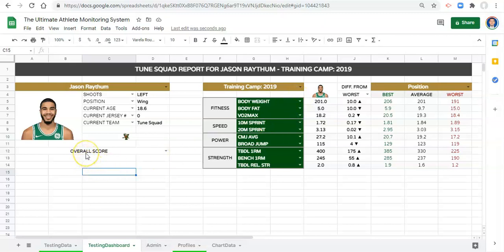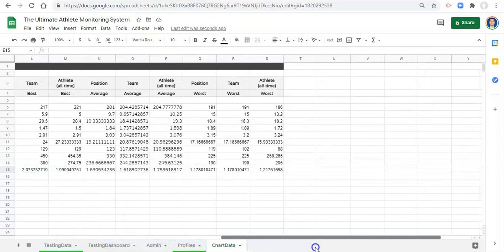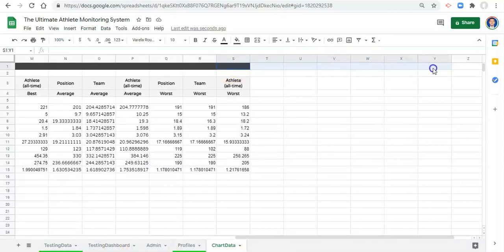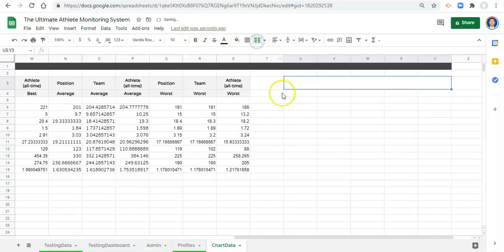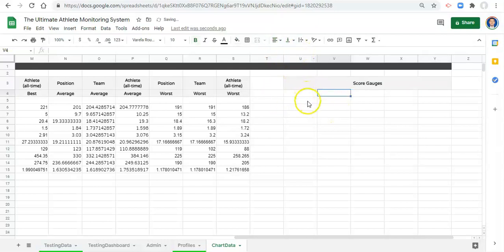We have a metric selected, and in our chart data — which we've been to before — this testing dashboard may look a little different because I clean things up periodically. We're going to extend the area here and create a section for score gauges. I'll merge some cells, label it 'Score Gauges', bold it on the gray, and handle most formatting later so I know where things are.